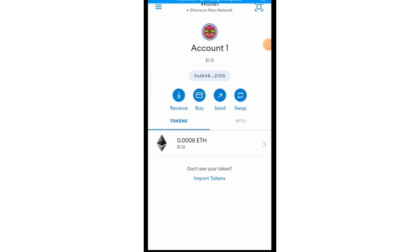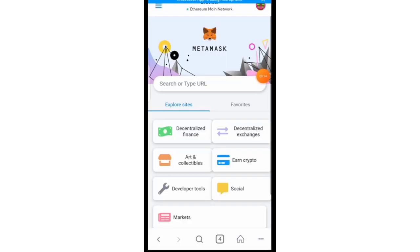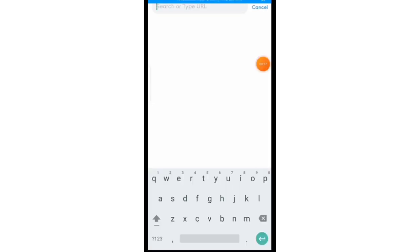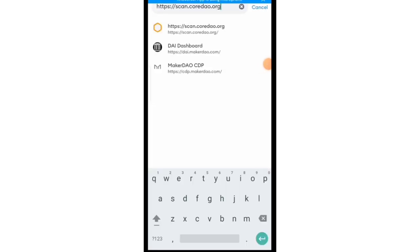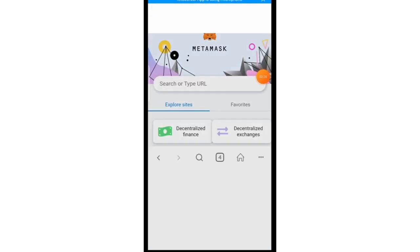You tap on this button right here, you hit on browser, and then right here you paste the link to the site. I'll leave a link to this in the description and also I'll pin it in the comment section so that you can get to know it. You search and allow it to open.